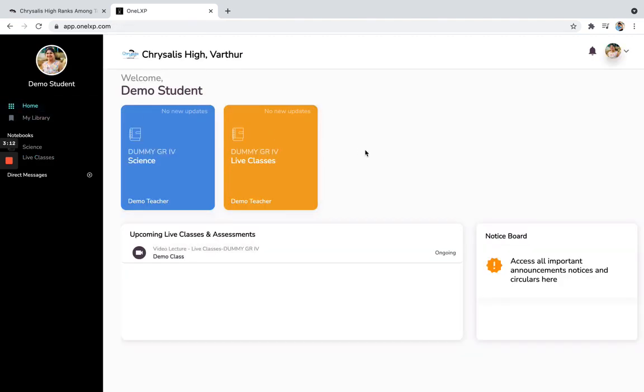However, if you have any doubt, please feel free to contact your administrator or your teacher. Thank you very much.